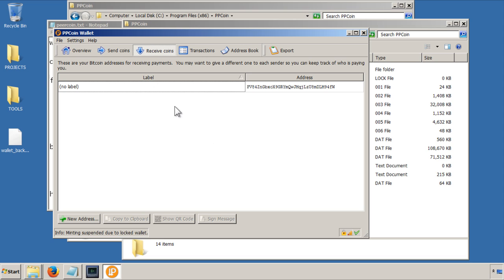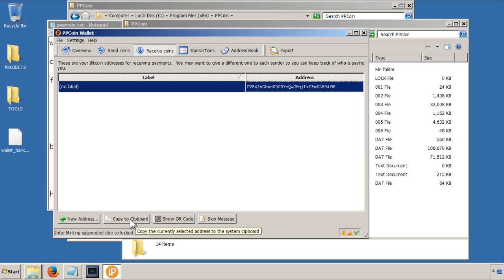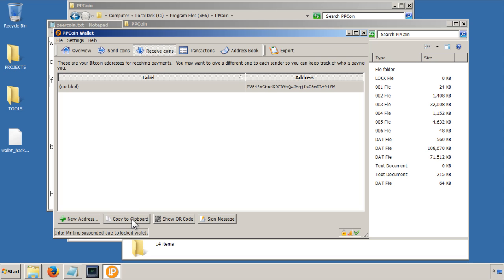The next tab is the receive coins. This here will show you your public address. So this is the address that you will tell to everybody else if you want peer coins sent to you. It's a long key, so you can use this copy to clipboard button, and then obviously whenever you need to paste it somewhere, you can just do it that way.